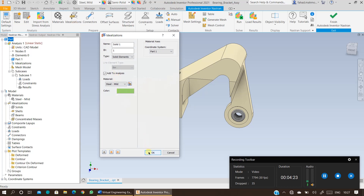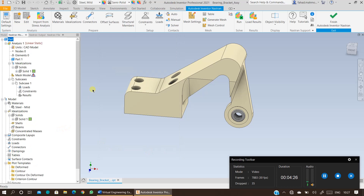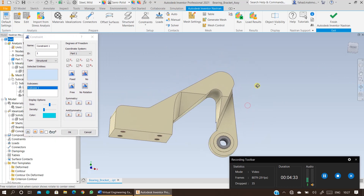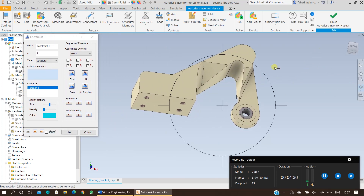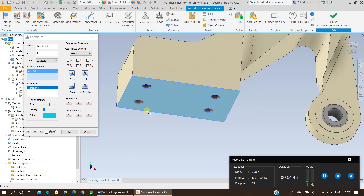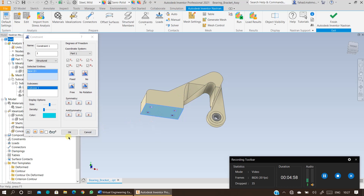Once everything is clean — material is specified, no idealization, no constraints, no loads — specify the idealization. Press OK and this will specify the idealization for Solid 1. Then click on Constraints and specify the constraints. These constraints could be different for your case; when you research and find the correct constraints, apply them. For now I'm specifying random constraints, fixing the bottom face, but in a real-world scenario there will be bolts through the bracket and you will fix a different face or parameter.